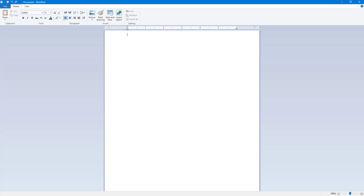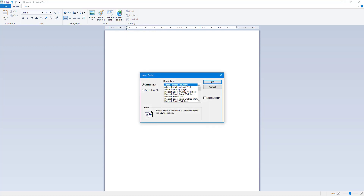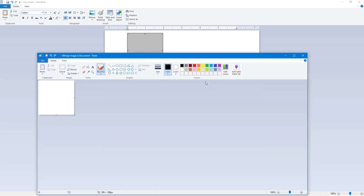In order to insert different elements onto your WordPad document, you can use the Insert Object feature. Click on Insert Object and you have the Create New option. Here you can see different formats you can choose, such as WordPad document or Paintbrush Picture. To insert, simply press OK.